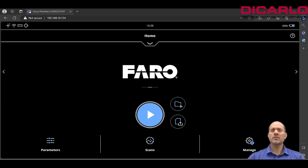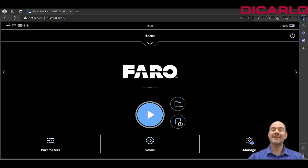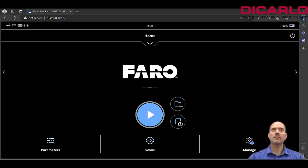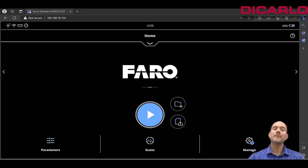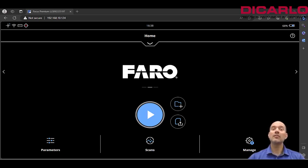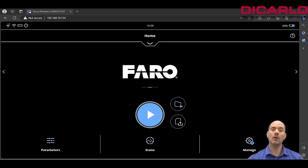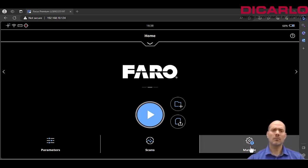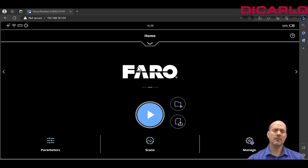All right, so just recently I've been asked how do you connect your scanner, your Stream app on your phone or tablet, and FARO Sphere all at the same time? So the prerequisites are, I have a web browser here but you can do this directly on the actual scanner.